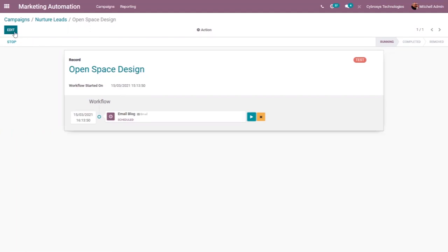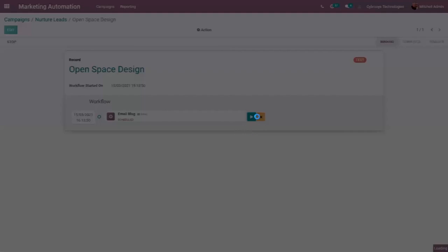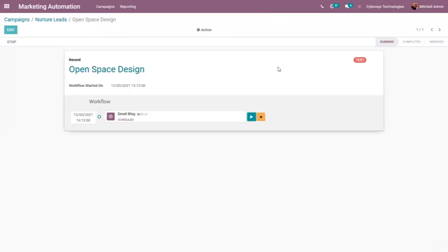From here we can edit the workflow. We can see the first activity 'Email Block' and it is scheduled. If you want to cancel it you can cancel from here, or you can just run this activity. When you click Run, an email is sent. You can see the first activity is processed — it shows whether the email was opened, clicked, replied, or bounced.